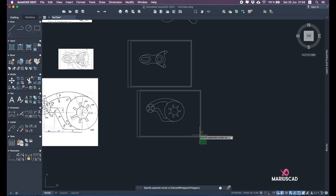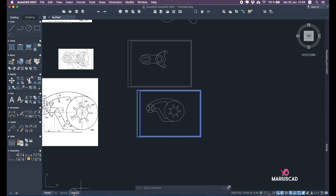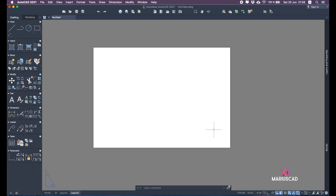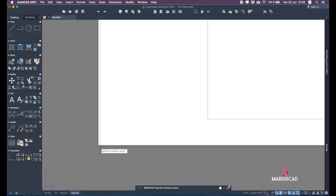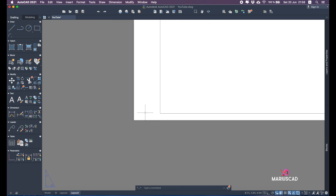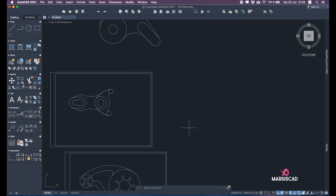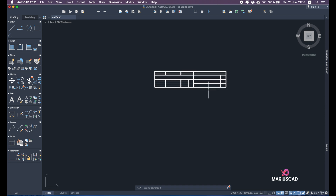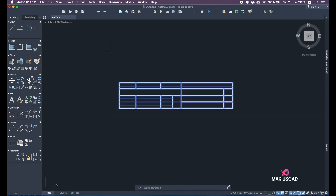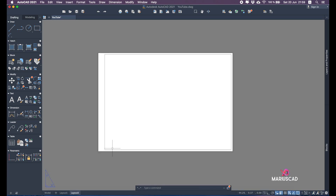Go back, select the A3 block, right-click and copy it, then paste it exactly in the corner of the layout. Then copy it again to use as a title block where you can add names and all the project information. Go to the second layout and use the move command to place it exactly in the corner.